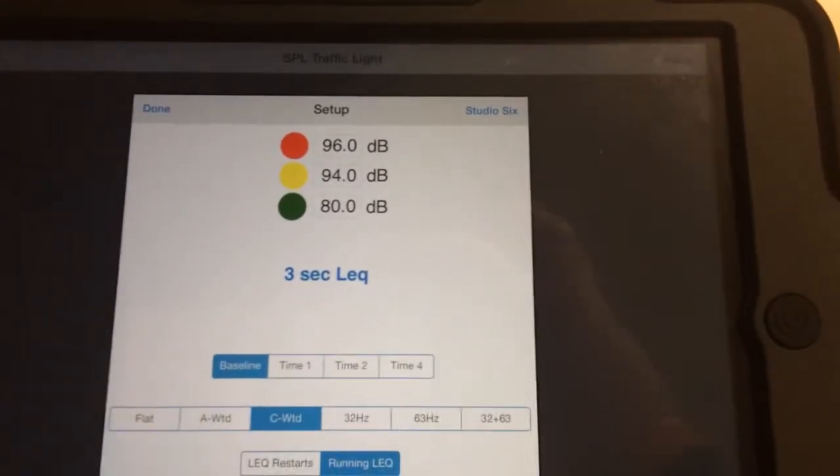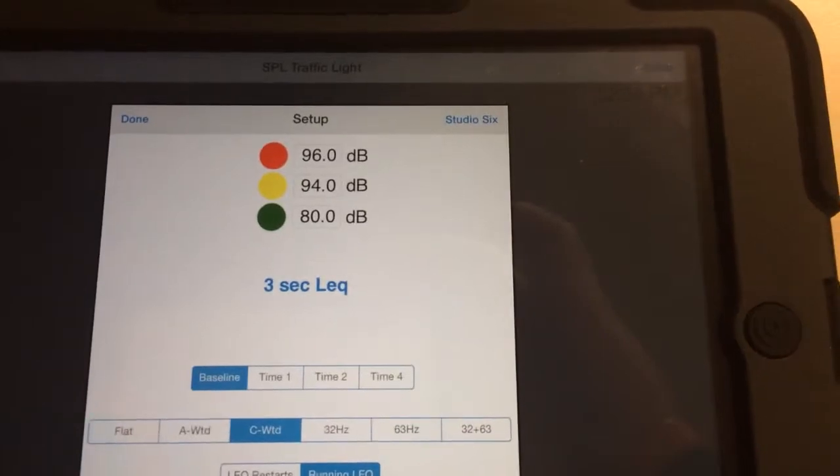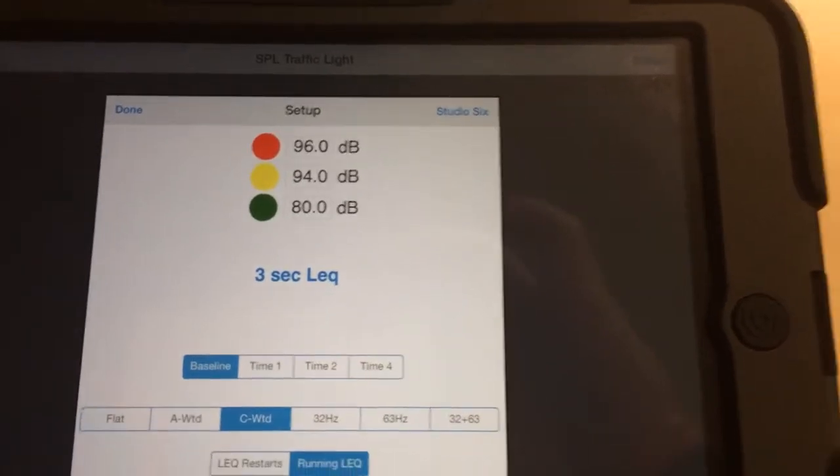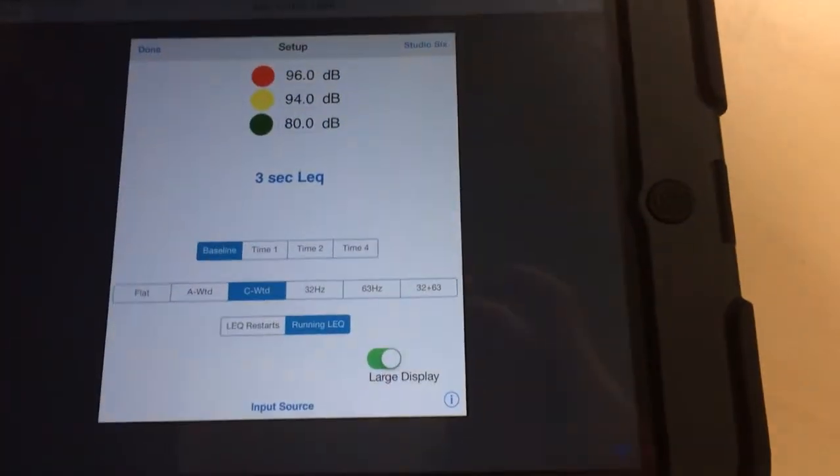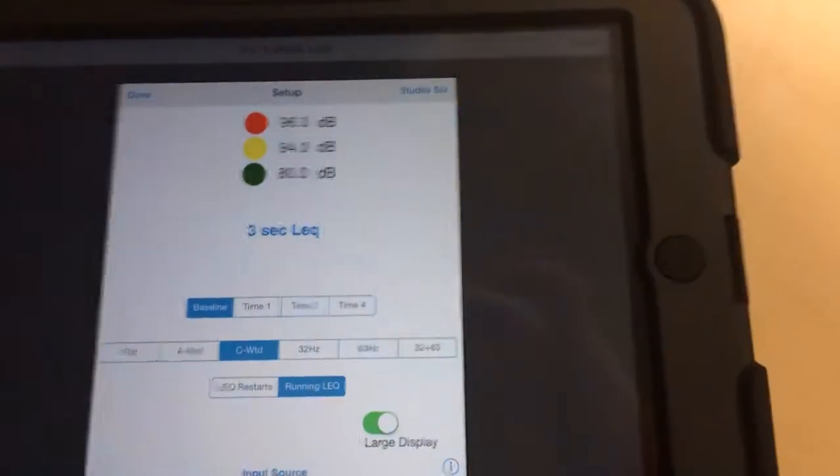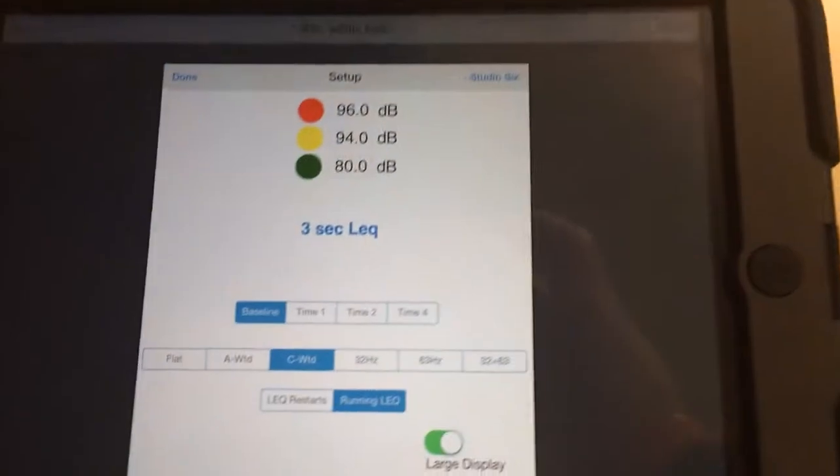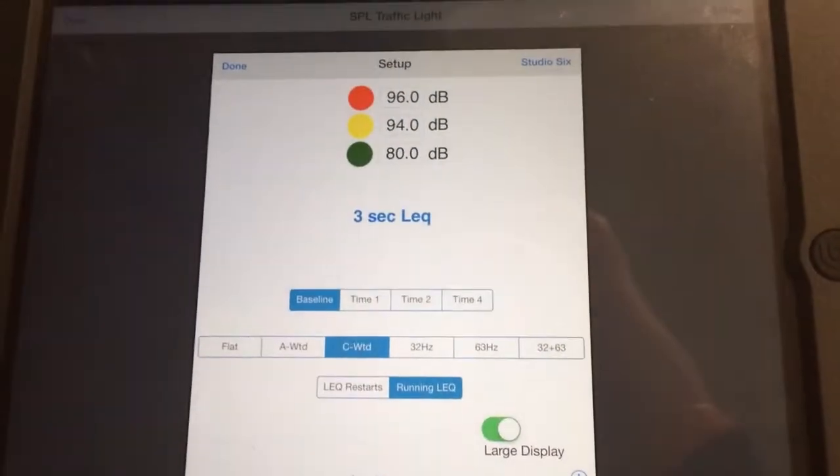When you hit above 94, it's yellow. If you hit 96, it turns red. So it's an easy indication to show you that if you're getting a little hot or whatever with the sound.